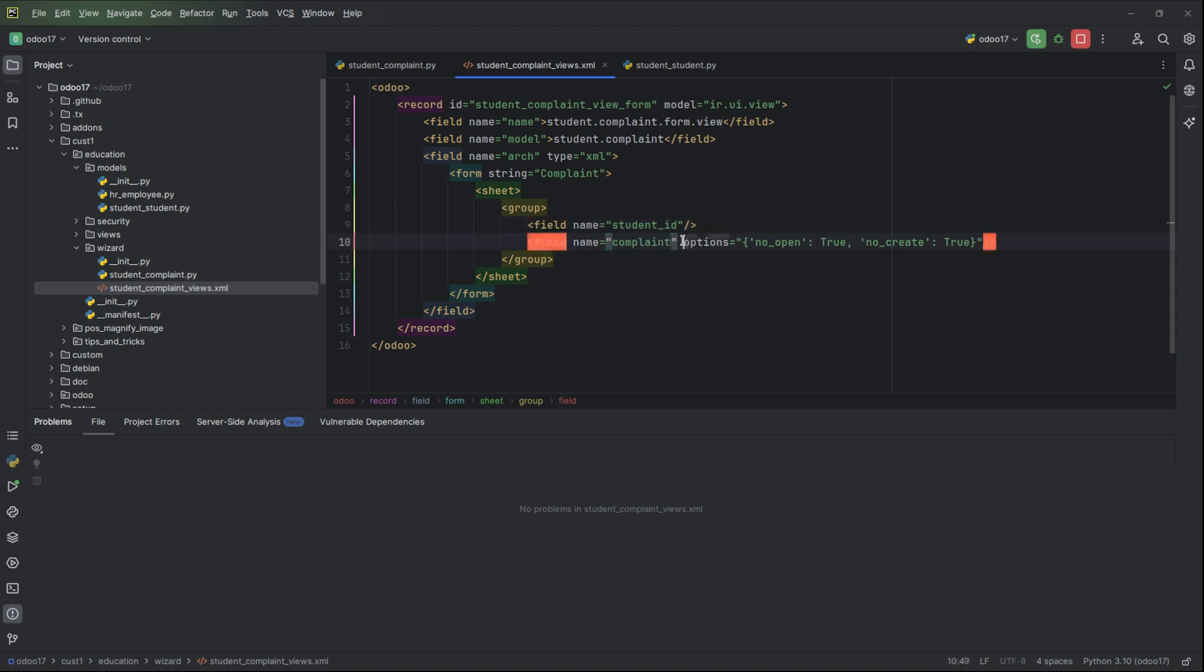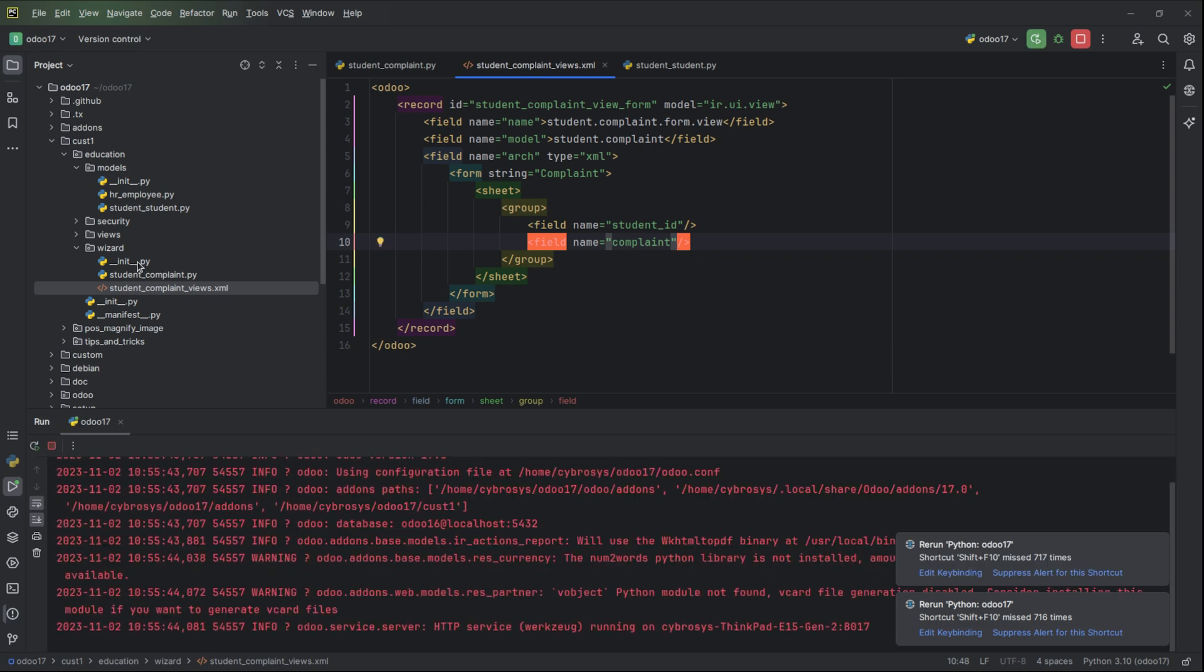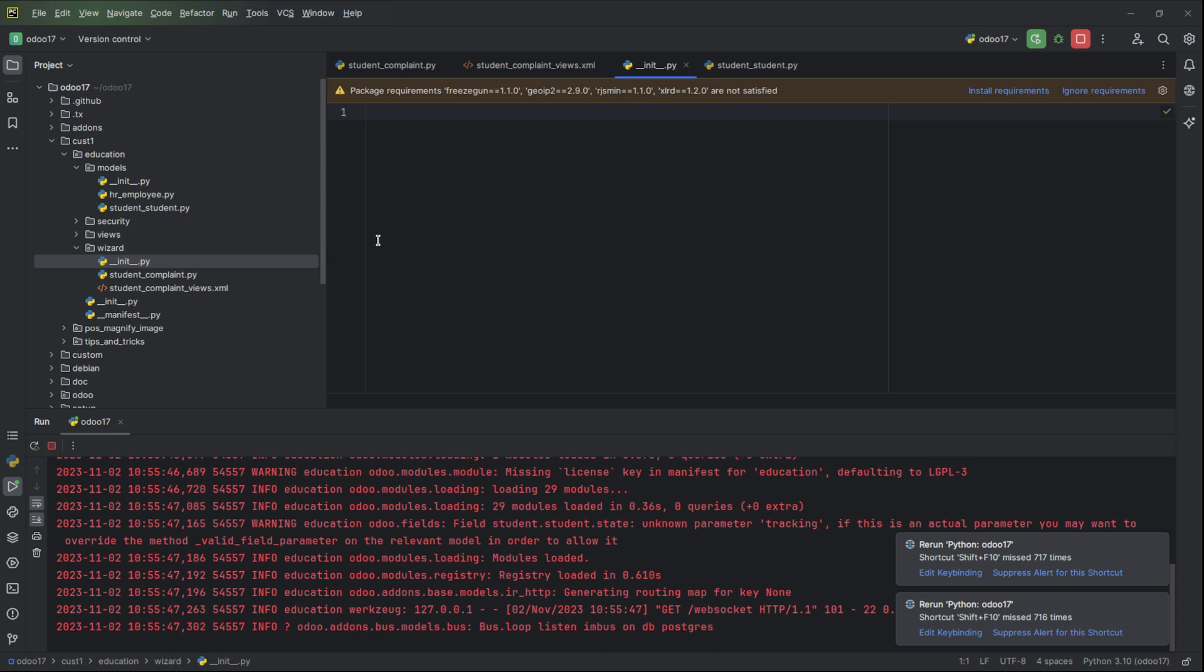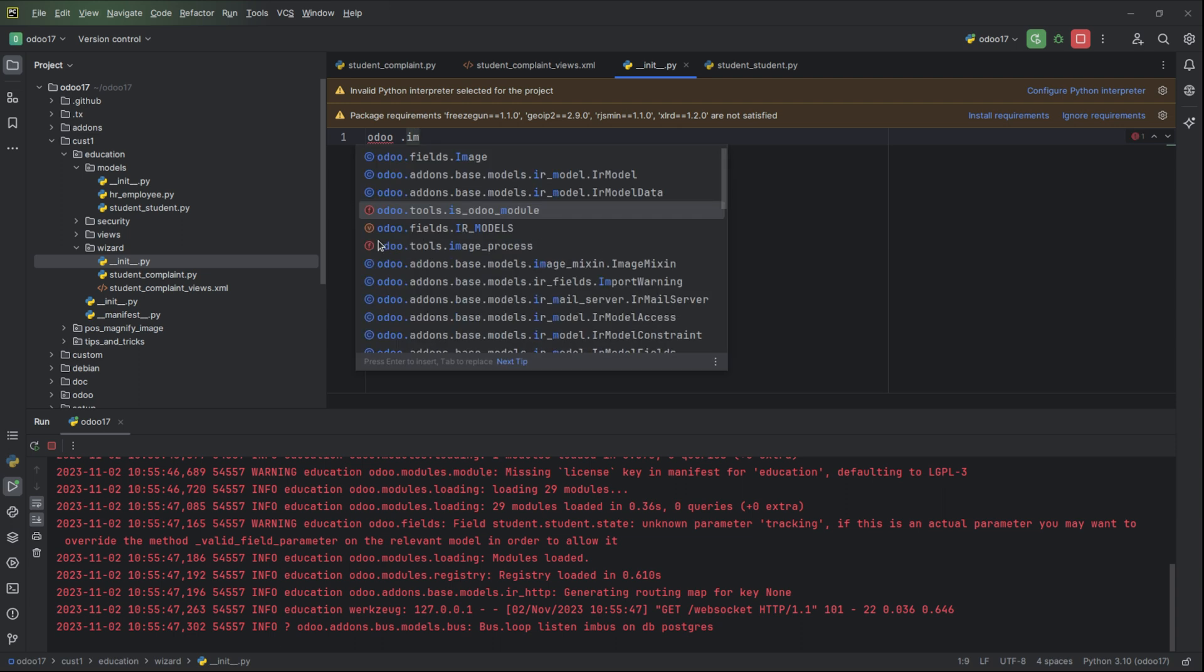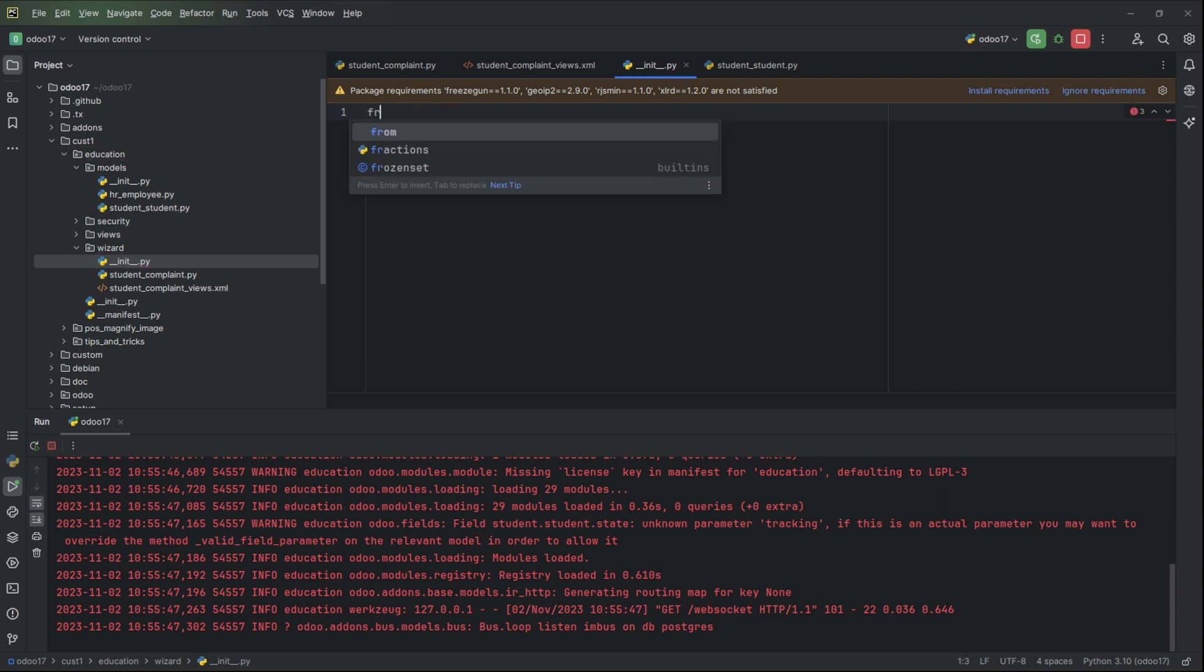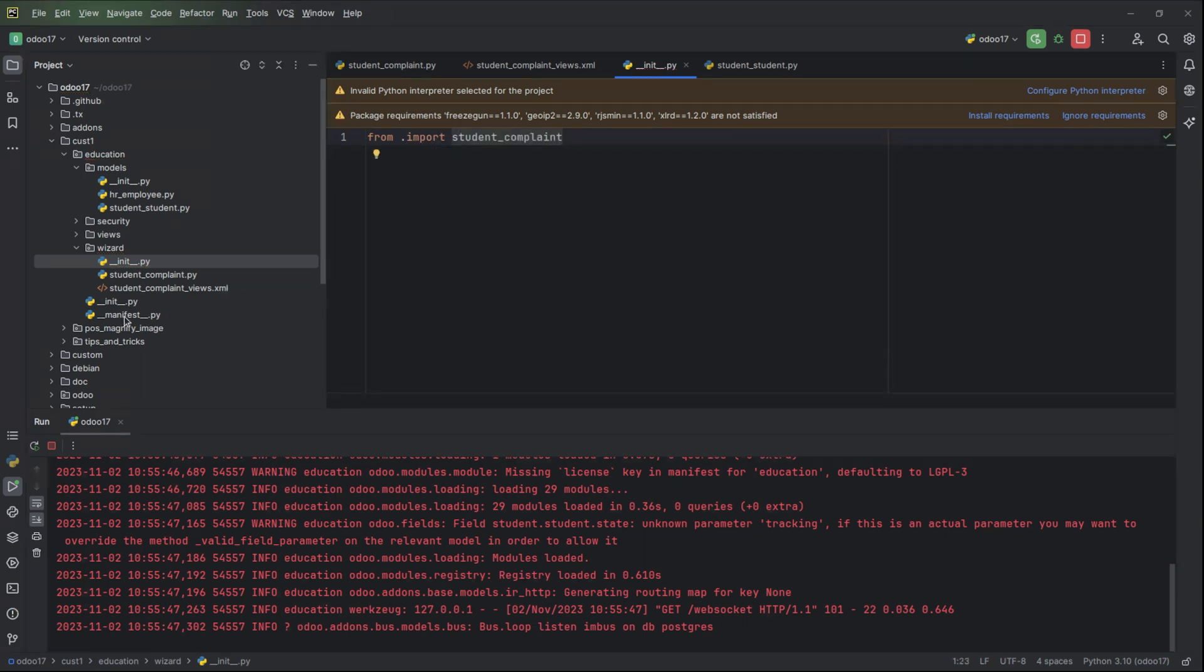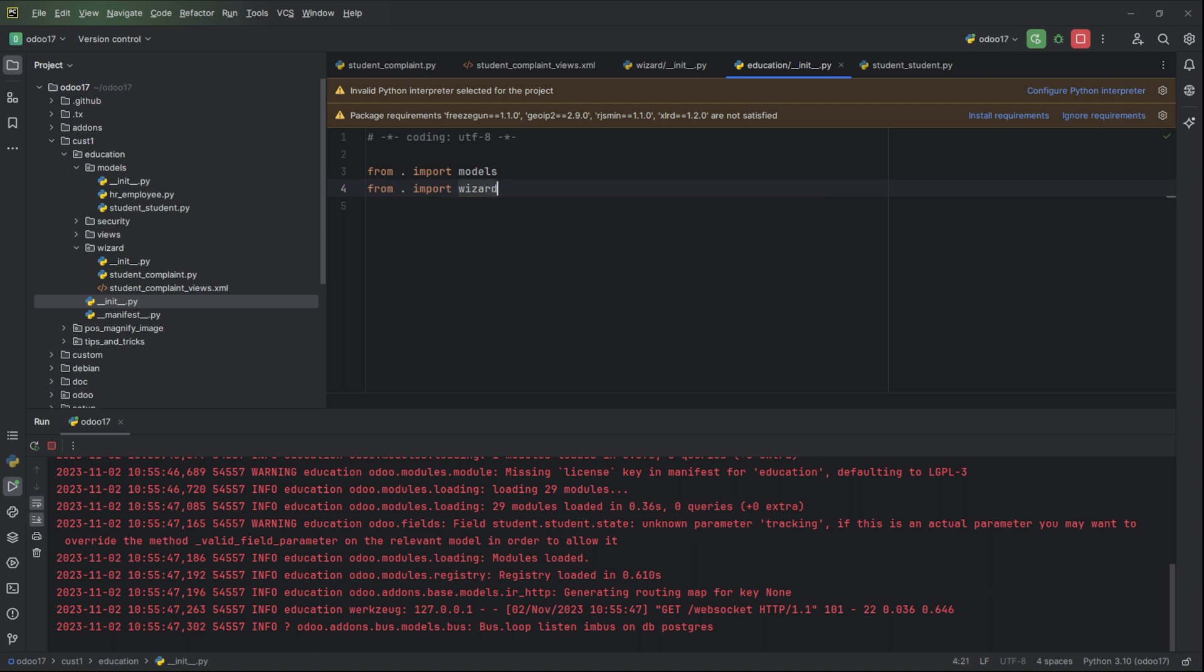Remove this from here. Then we need to add all the Python file to the __init__. Then also we need to add all the views.